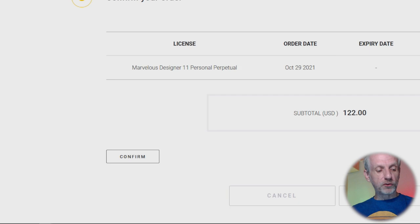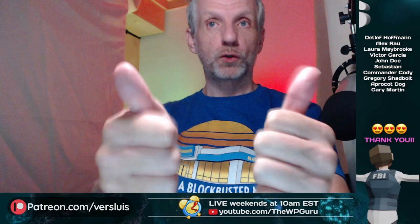We can upgrade up to Marvelous Designer 12 with perpetual licenses. From then on, in two years time, there won't be any perpetual licenses anymore, so make use of this offer while you still can. Thank you so much for watching, I will see you next time. Take care, bye bye!